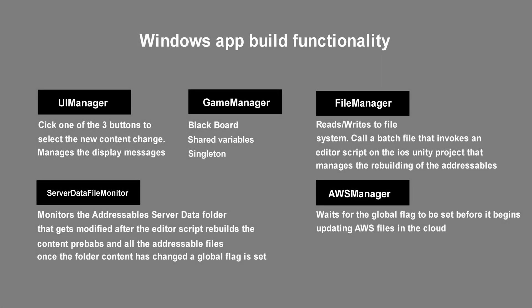We left off in the last video by connecting all the UI elements to the UIManager script. Before looking at the code in this project in detail, we're going to first briefly take a look at how the scripts work together to achieve the goal of updating our AR content from the AWS S3 server.